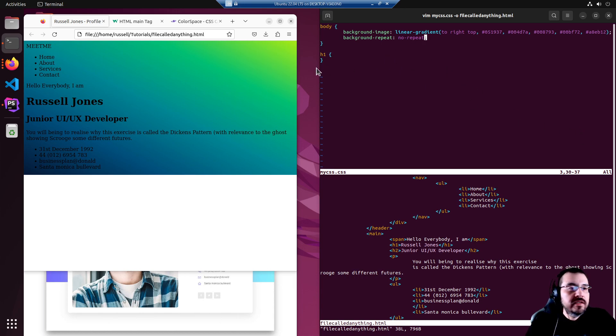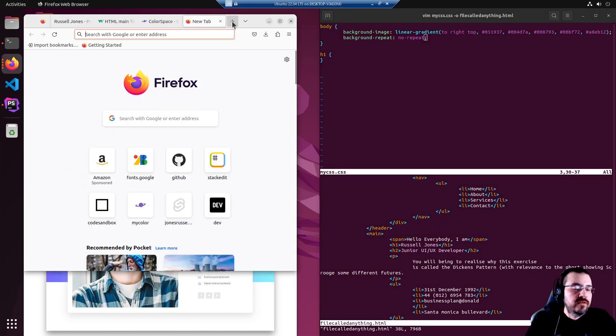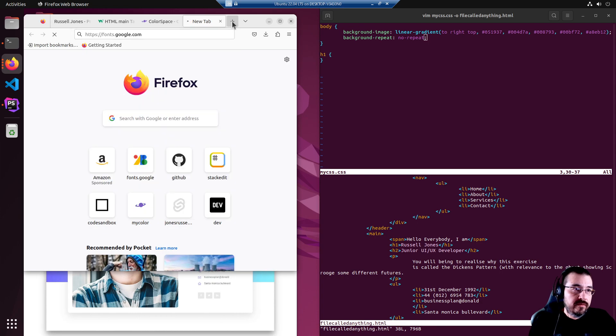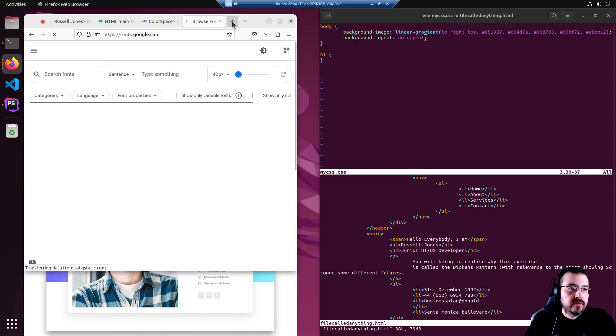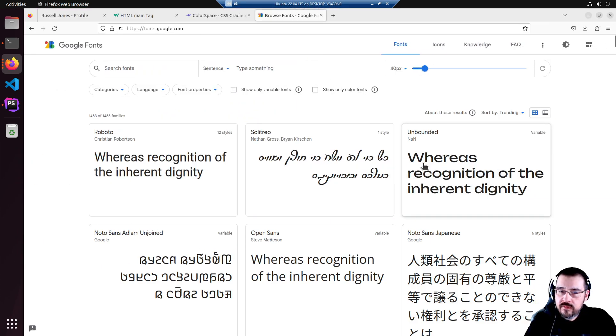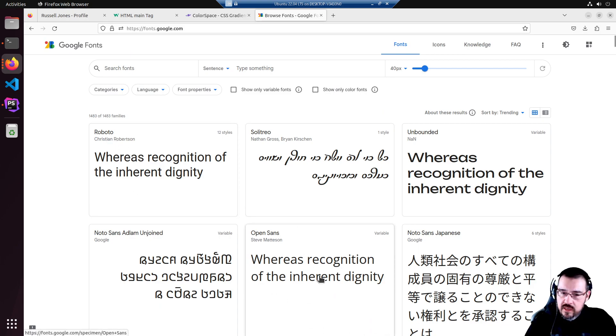Okay, I think the next step will be to add a nice font to our project. So let's go to fonts.google.com. Maximize this for a better view. Roboto is nice, let's try Open Sans.